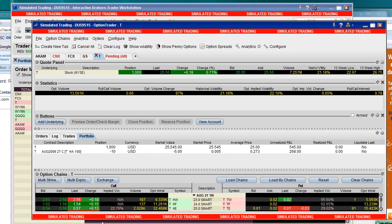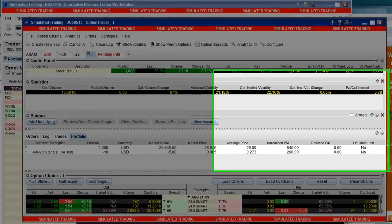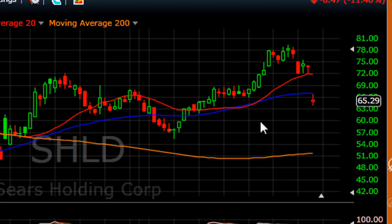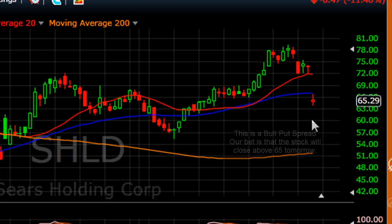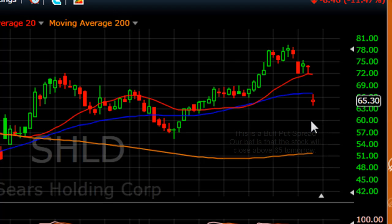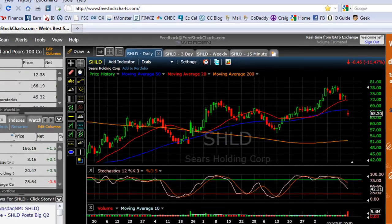All right, what do we want to do? We want to open some sort of spread trade on something. Well, guess what happened today? Sears announced their earnings. It wasn't pretty, folks. You can see it's sitting down here at 65.29 right now. And let's say that you don't think it's going to go below 65 between today and tomorrow at the close of trading. So you could do a really short-term trade.